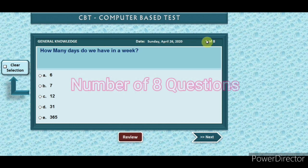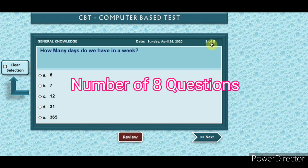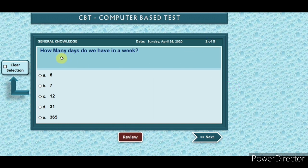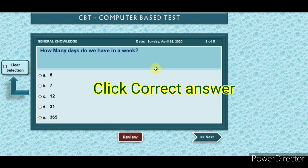Number of 8 questions. How many days do we have in a week? Click the correct answer.